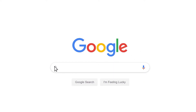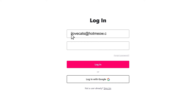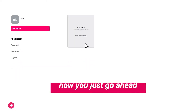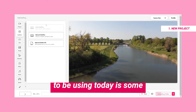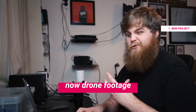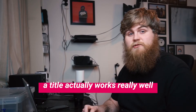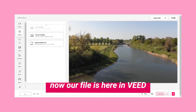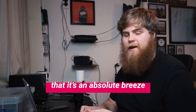So the first thing you want to do is jump onto Veed, then you just go ahead and hit New Project. The footage I'm going to be using today is some drone footage that I shot. Drone footage is obviously great for setting the scene, but if you want to give a little bit more context, a title works really well. Now our file is here in Veed and the editor is so simple that it's an absolute breeze to add a title.